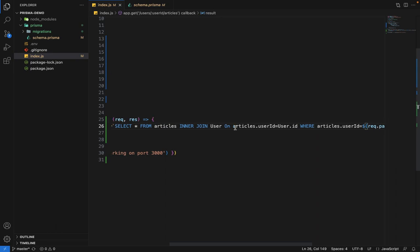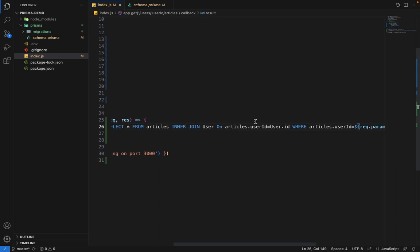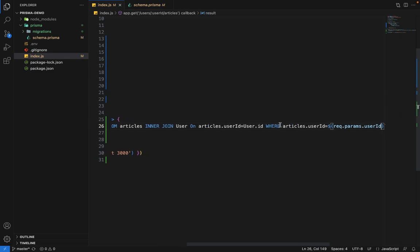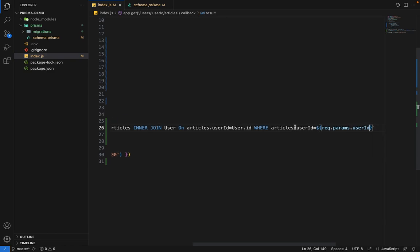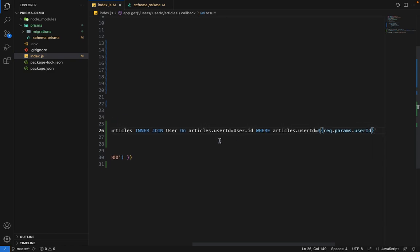And we are joining it based on the user ID. So articles dot user ID is equal to user dot ID. This is the join condition. And then we are passing the where clause where articles dot user ID is equal to request dot params dot user ID.